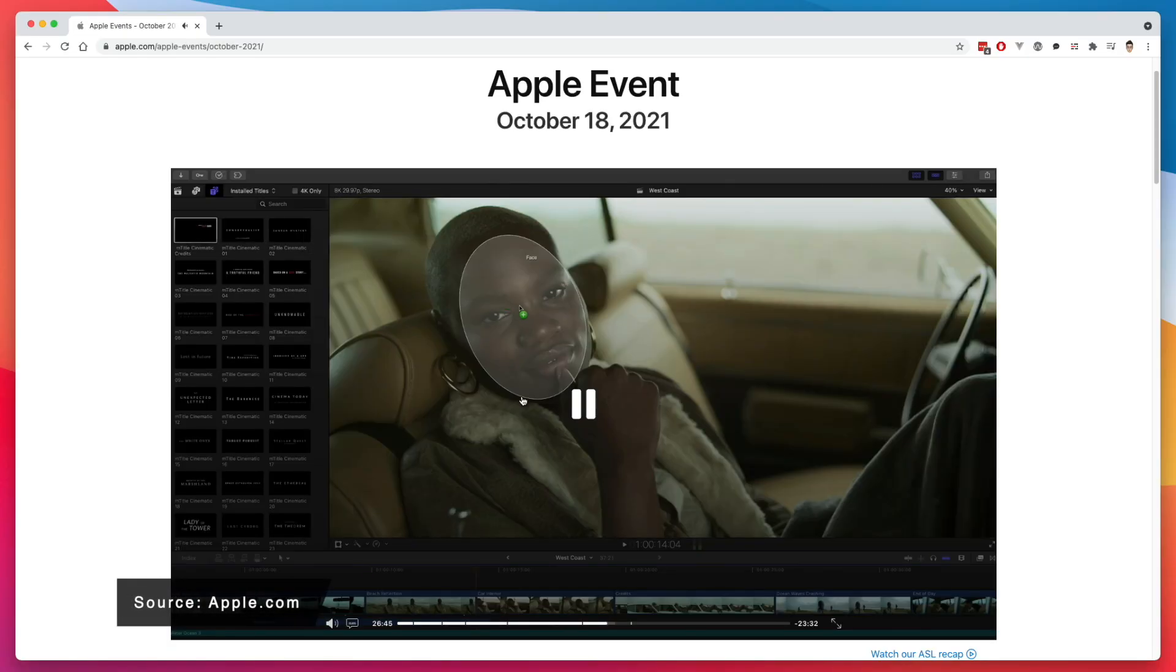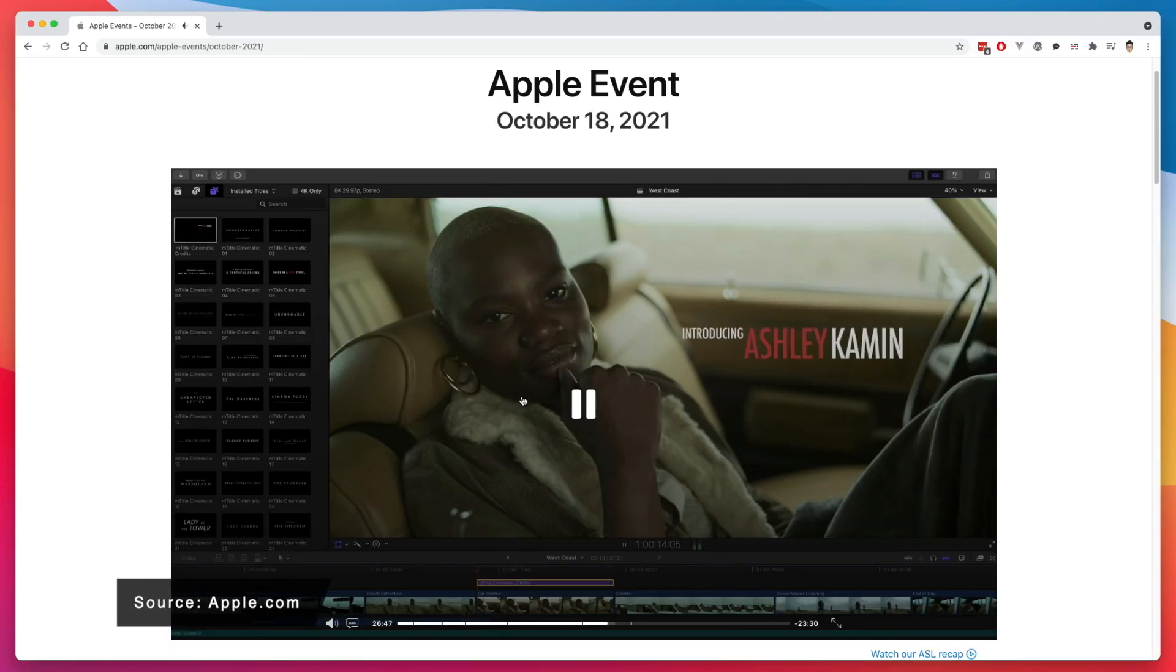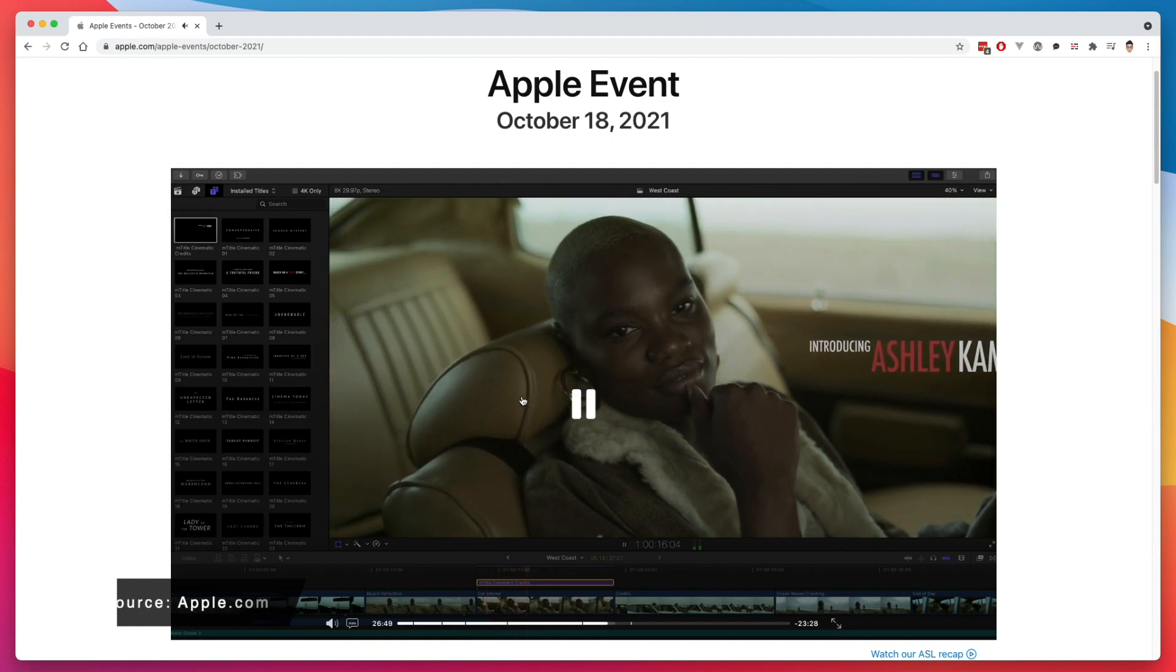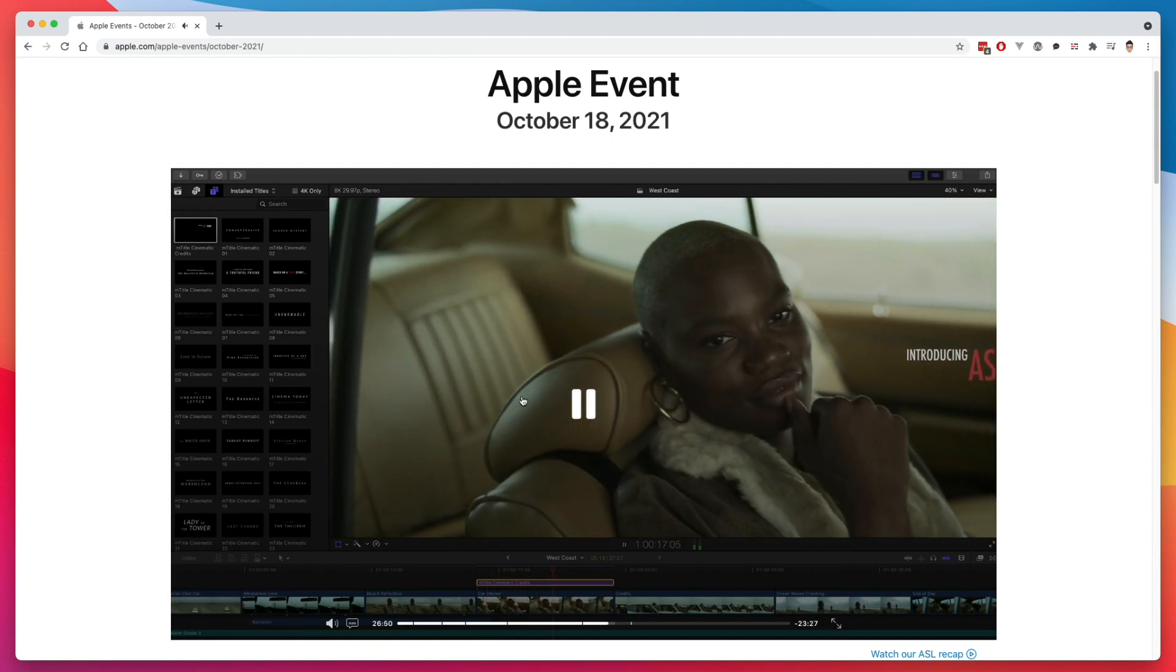In Final Cut Pro, video analysis for the new object tracking feature is up to five times faster. So wait a minute. Final Cut Pro now has object tracking built in? Yes, they do. Let's get into it.